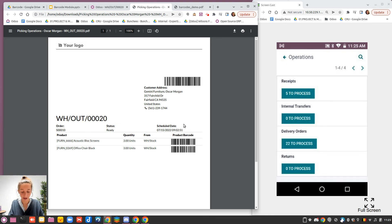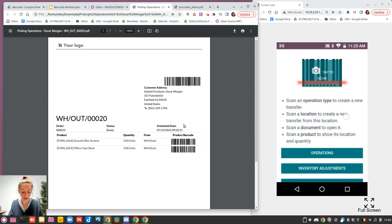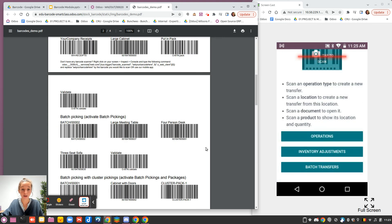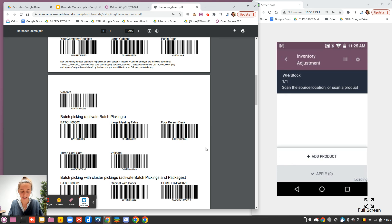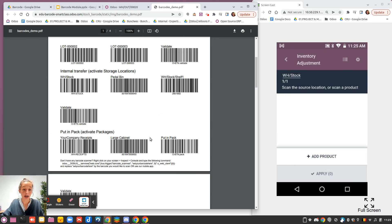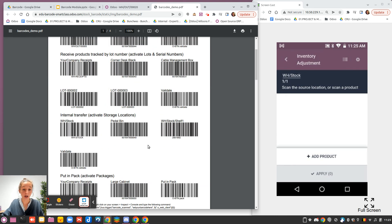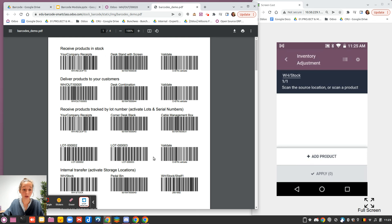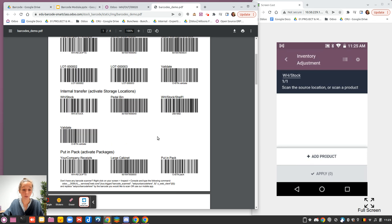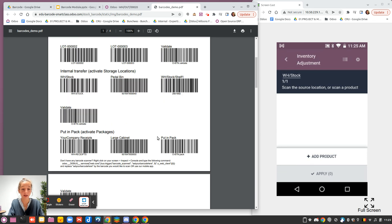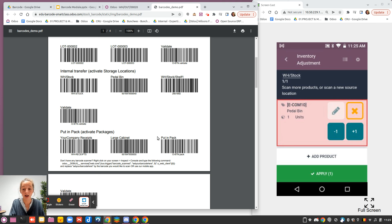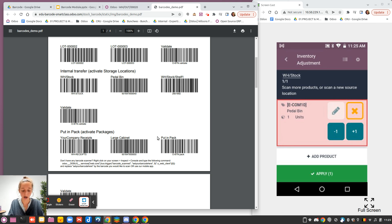Now you have as well the possibility to manage from your barcode some inventory adjustments. You can either create your count by yourself. Imagine you would like to count how many pedal bins you have. I will do it here. Currently, in WH stock, you have only zero. I will say that in fact you have one. I will apply.